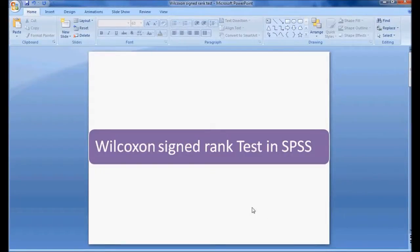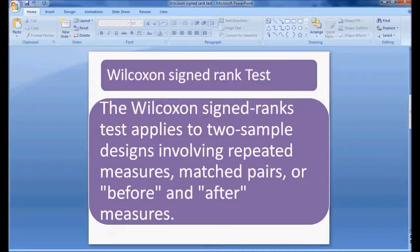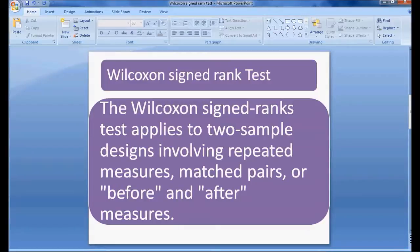Welcome to Easy Statistics. In this session we will be discussing the Wilcoxon sign rank test in SPSS. The Wilcoxon sign rank test is applied when we have paired samples — that is, two samples which involve repeated measures, matched pairs, or before and after measures. That is why it is also called the Wilcoxon matched pair test.